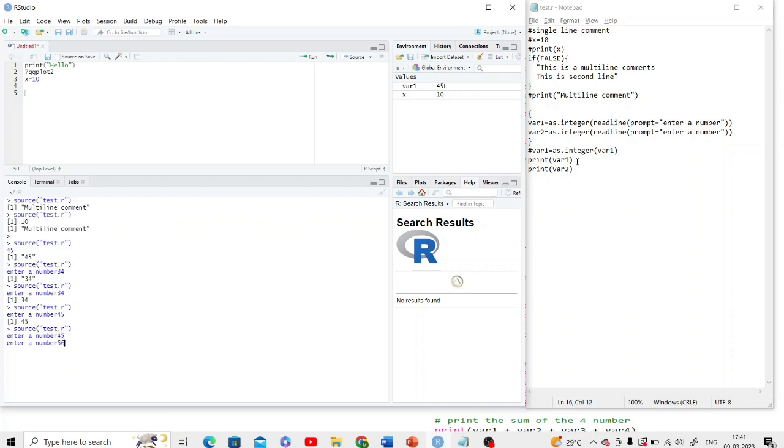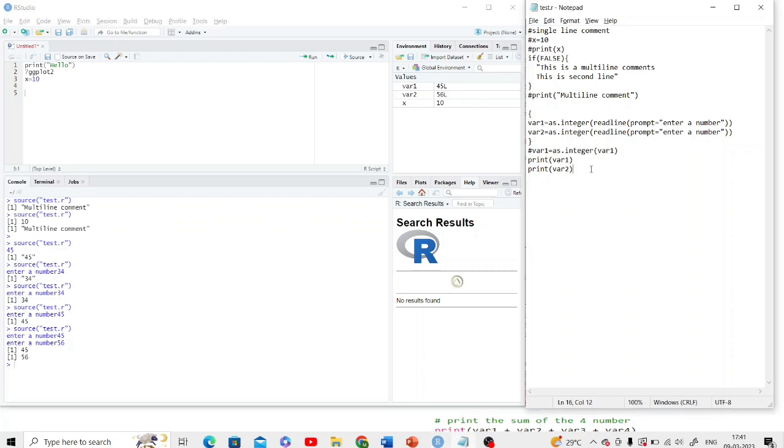Enter another number 56. Yes, 45 and 56. This is the way we can take input in two line command.